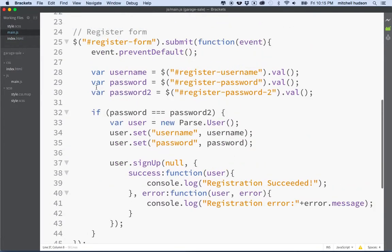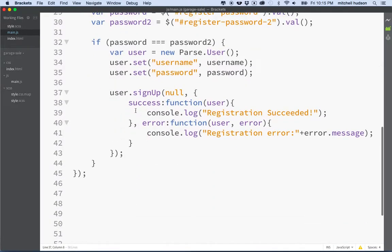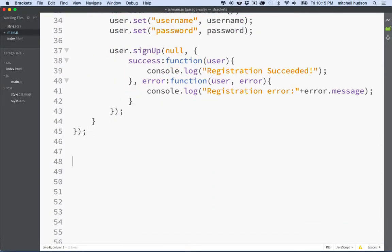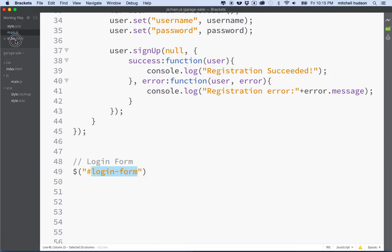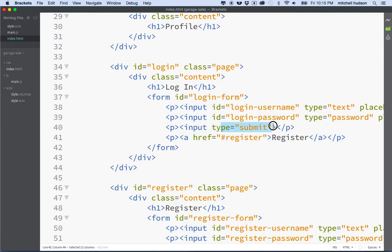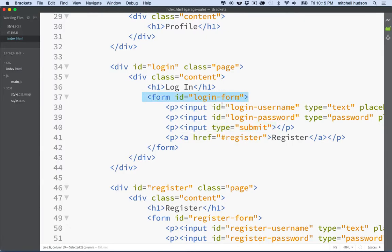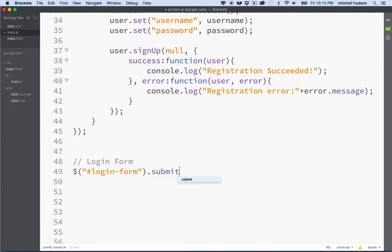Now that we've got that, we'll go back to our JavaScript. Here's my register form and then maybe down here I'll put login form. Again we'll use jQuery and we will select the login-form. Remember this login-form, this is the ID name for the form element. So the form element, even though you're going to click the submit button down here, we don't have to listen for an action. Clicking the submit button will submit the whole form. So the form is actually going to take an action and here we can register to listen for that event.